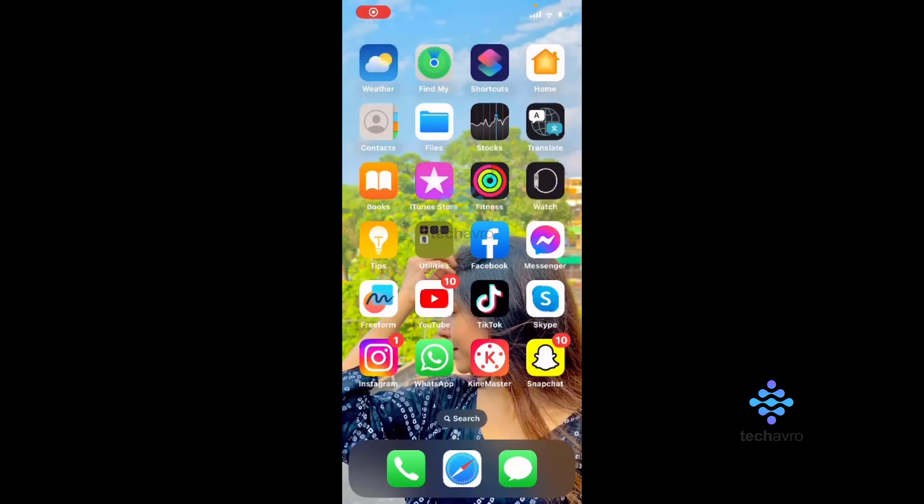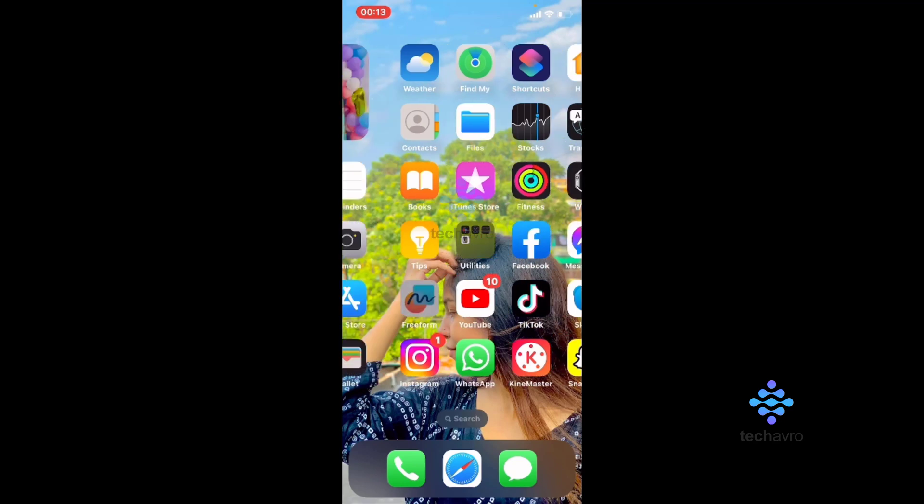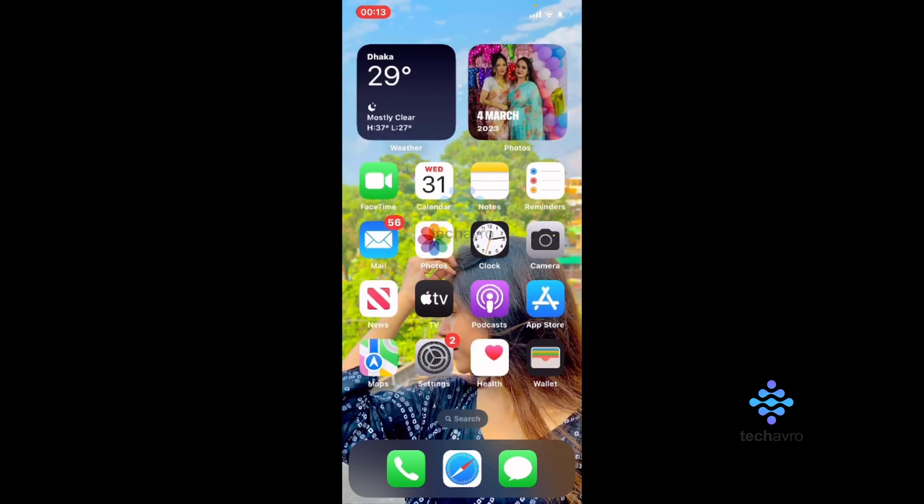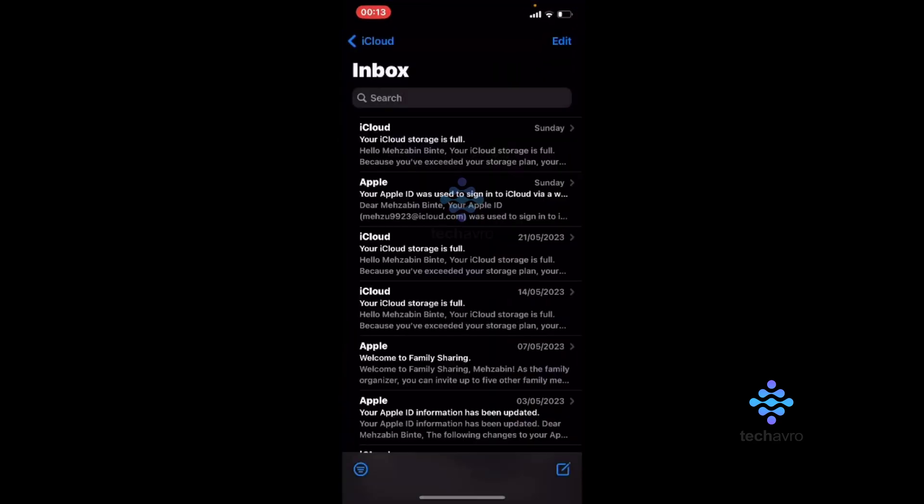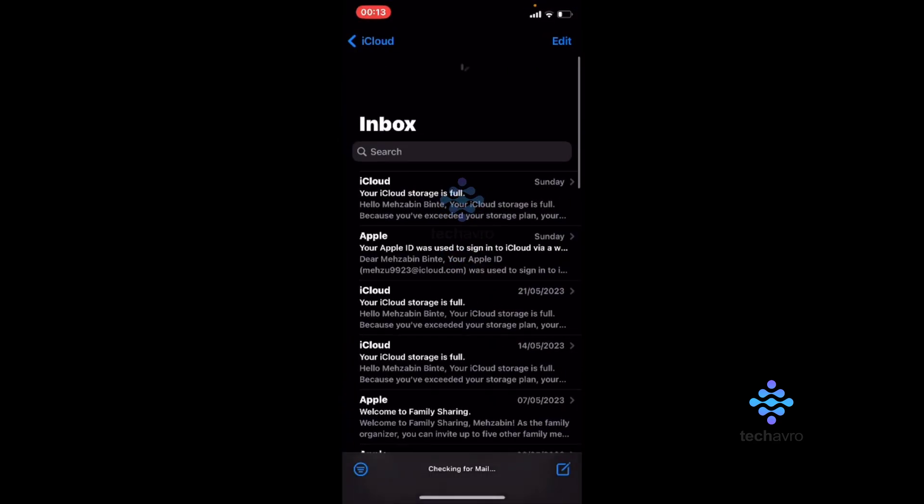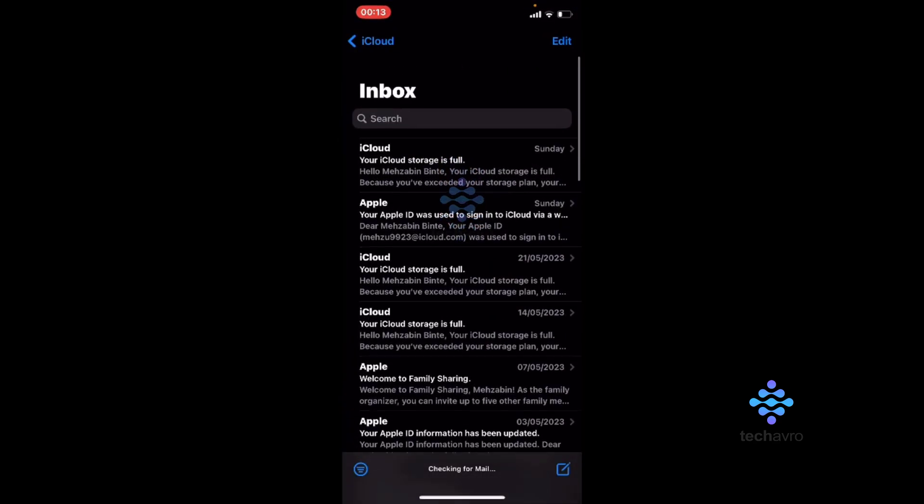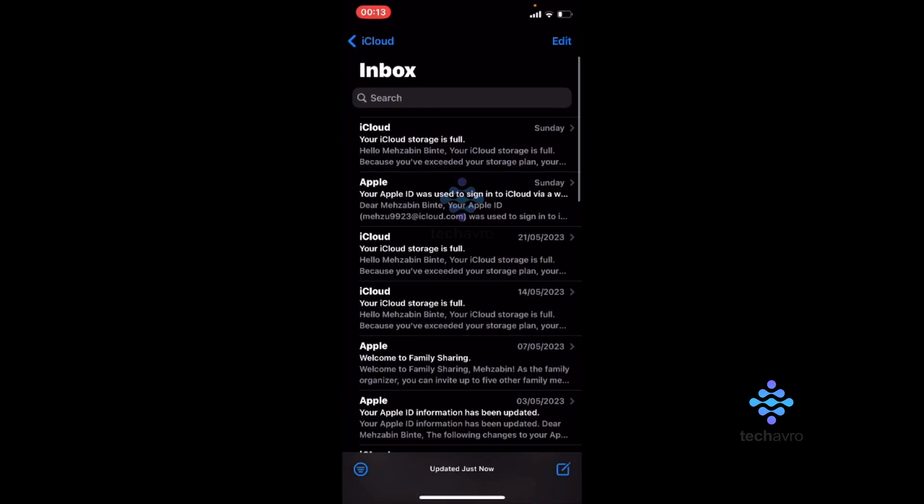Hello everyone, welcome to our channel Daygavro. Hope you all are doing great. So today I'm going to show you how to find old emails on iPhone. So for that, open up your mailbox. From here, on the search option...